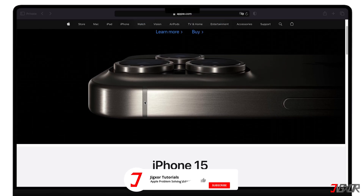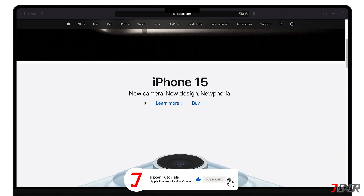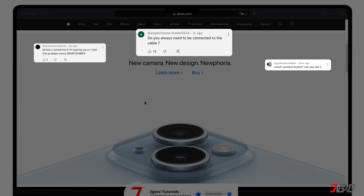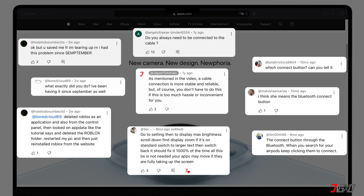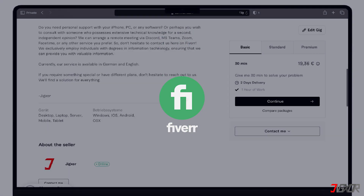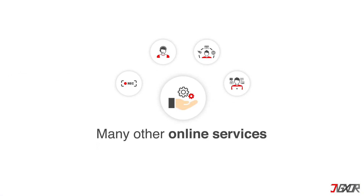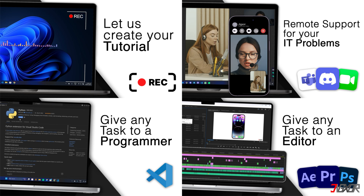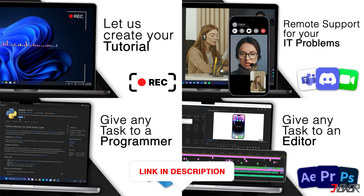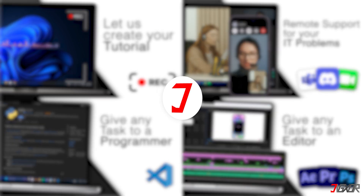If I've been able to help you, I'd appreciate a thumbs up and a subscription. If something didn't work out and you're stuck, check the comments — maybe someone has solved the problem. Otherwise, I can try and help you further. I offer personal support on Fiverr and can give you independent advice, along with many other services. You'll find the link in the video description. Until next time, bye!